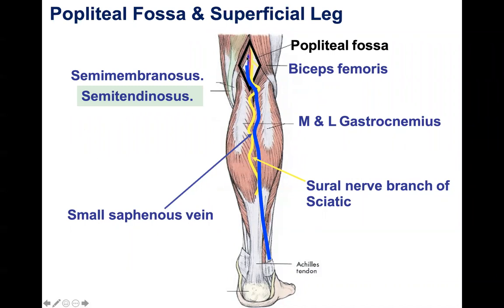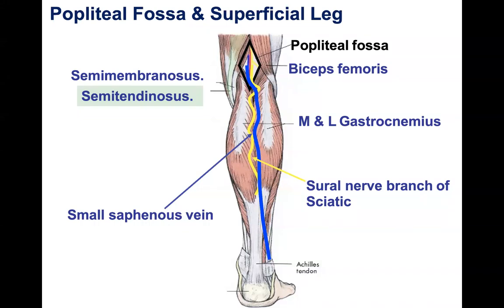Looking at the other structures, we have our vascular structures: the popliteal vein and artery in the back of the knee. The small saphenous vein originates from the foot and empties into the popliteal vein at the popliteal fossa. We also have the sural nerve, which is a small branch of the sciatic nerve — specifically from the tibial and common peroneal nerves — that exits the popliteal fossa and innervates the skin of the posterior leg, including the lateral aspect and some of the lateral foot.